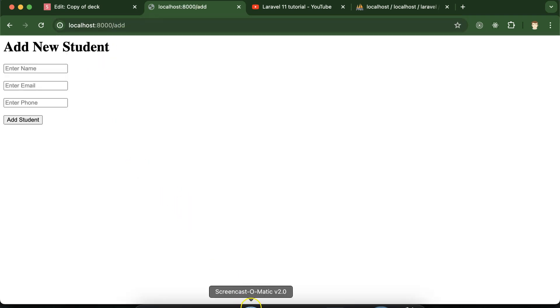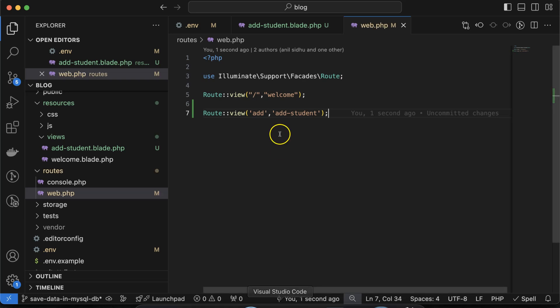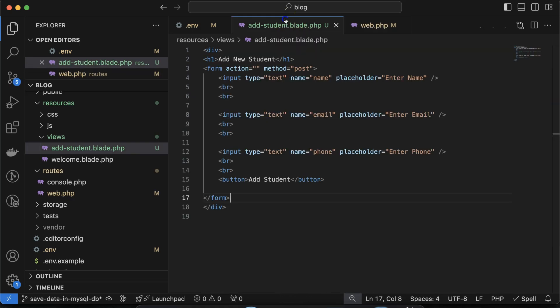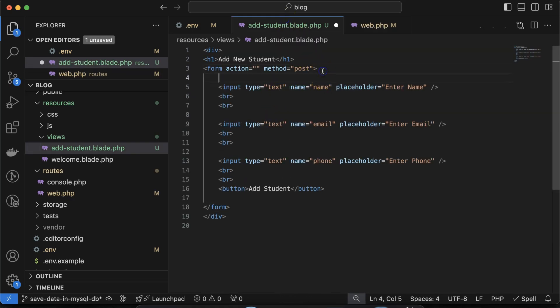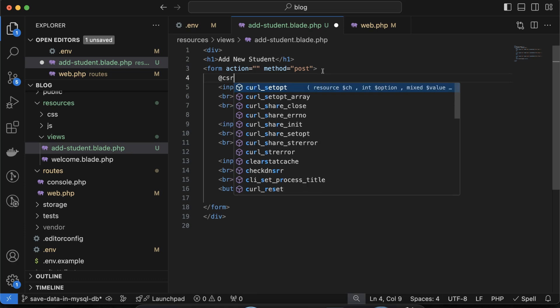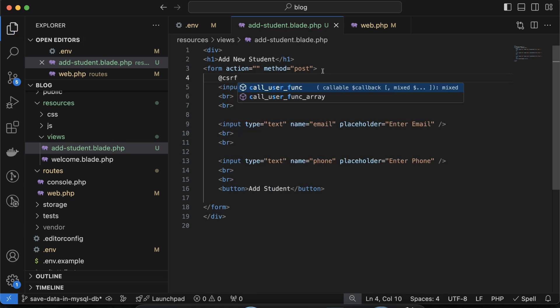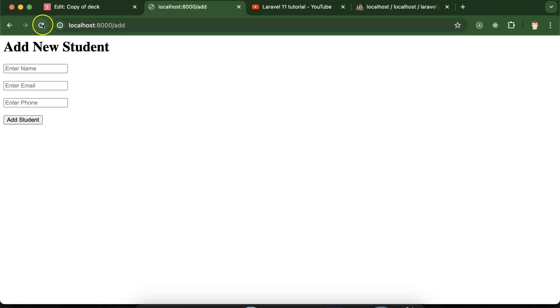One important thing we forgot: we need to add the CSRF token inside the form using @csrf. This is required for all POST forms in Laravel.